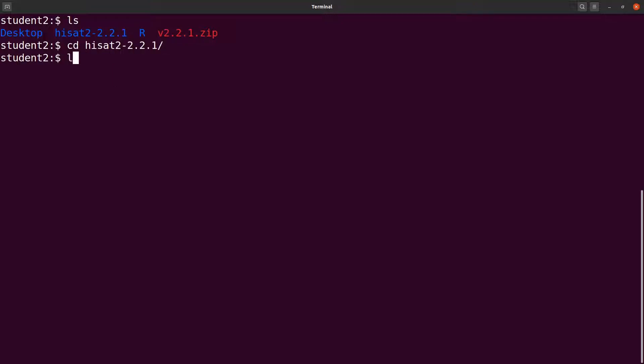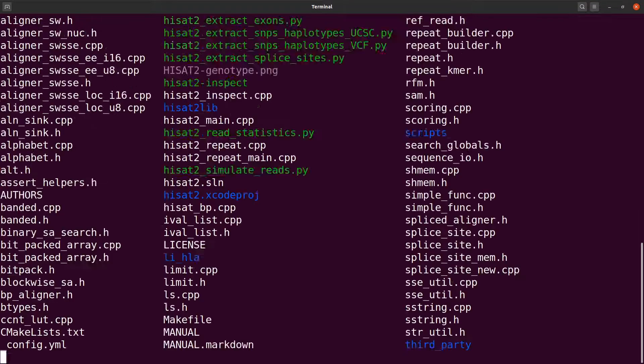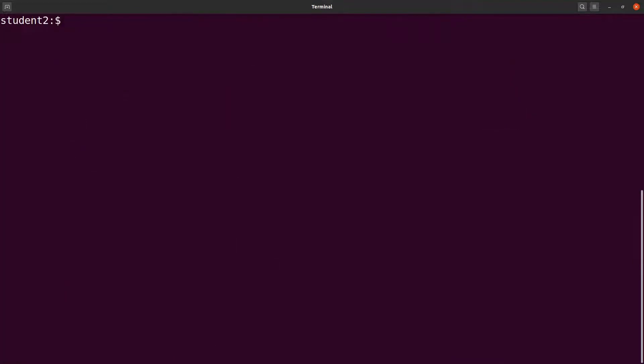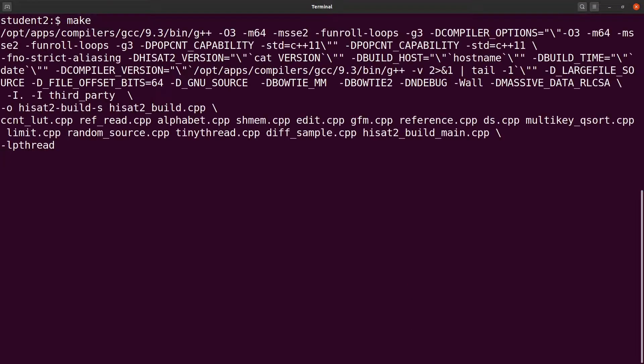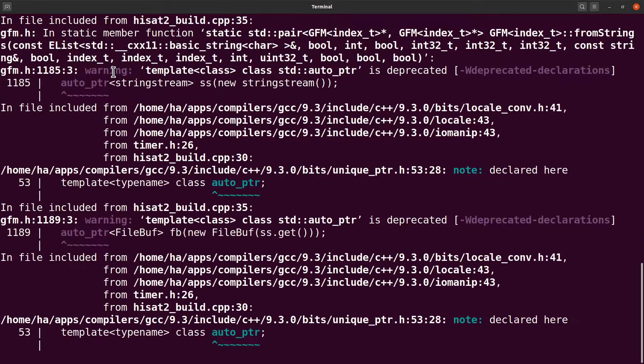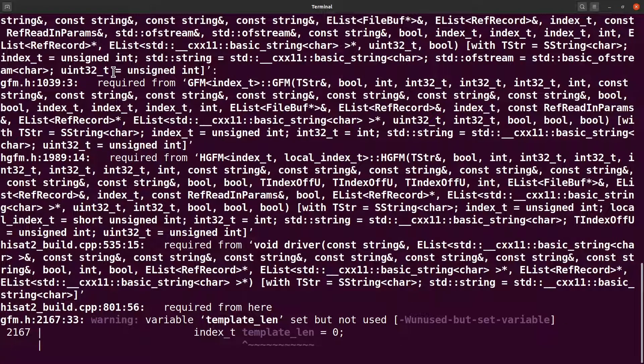Let's cd into that directory. Let's do an ls and we have some files here. Let's clear the screen and continue. We are going to use the make command. I will say make. And then, the source will be compiled and then you will finally get the binaries. Let's wait and then see how it goes.